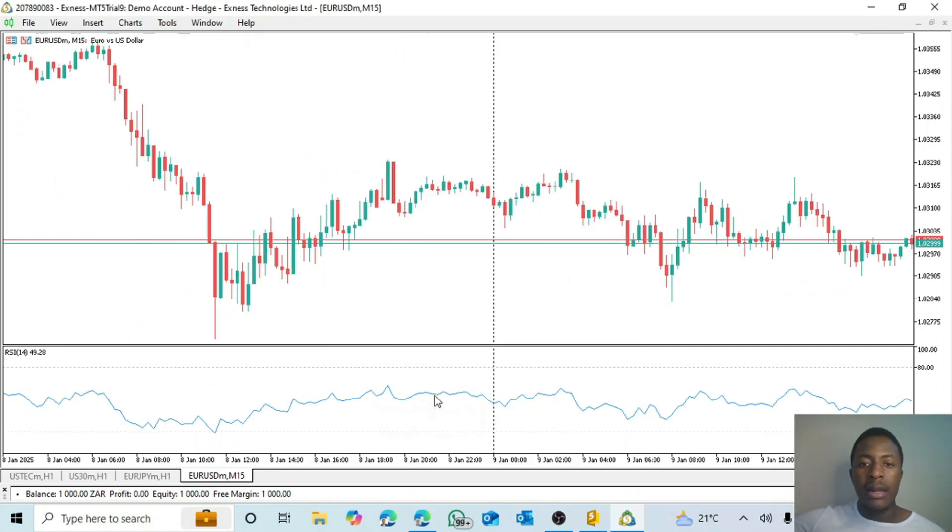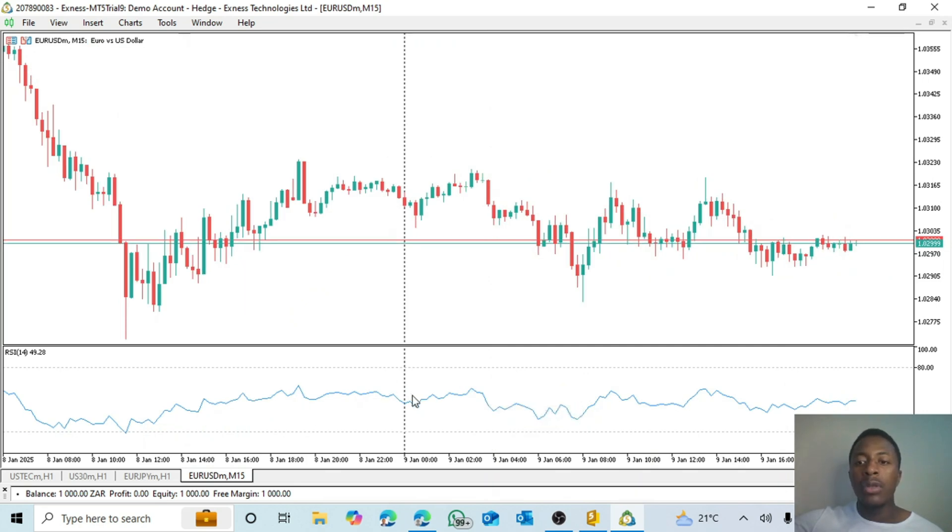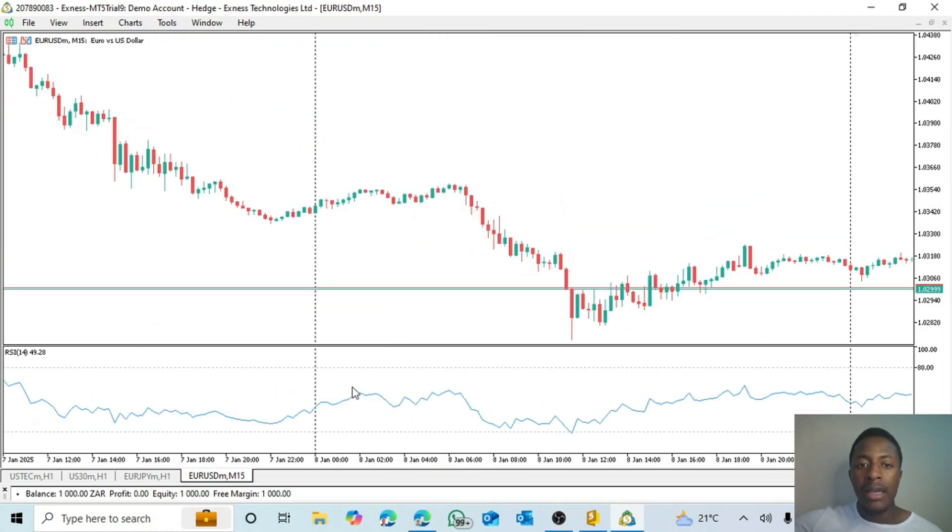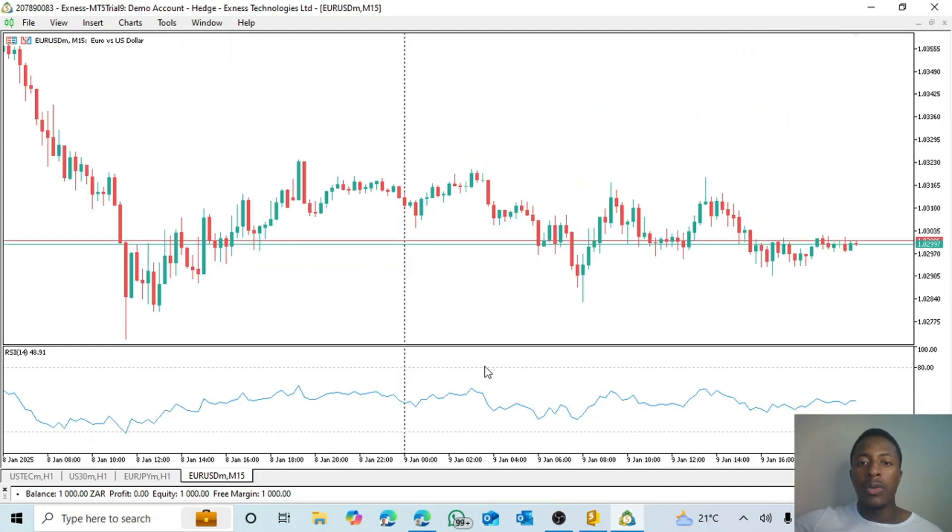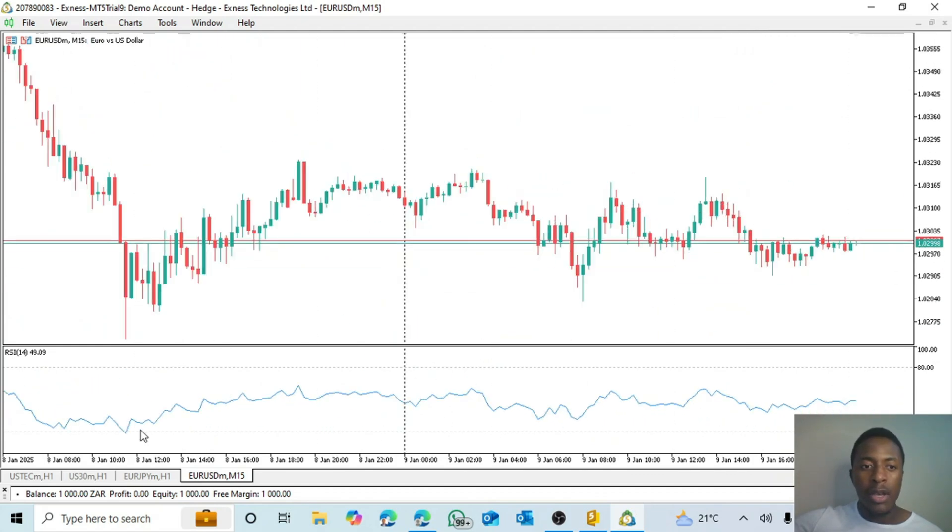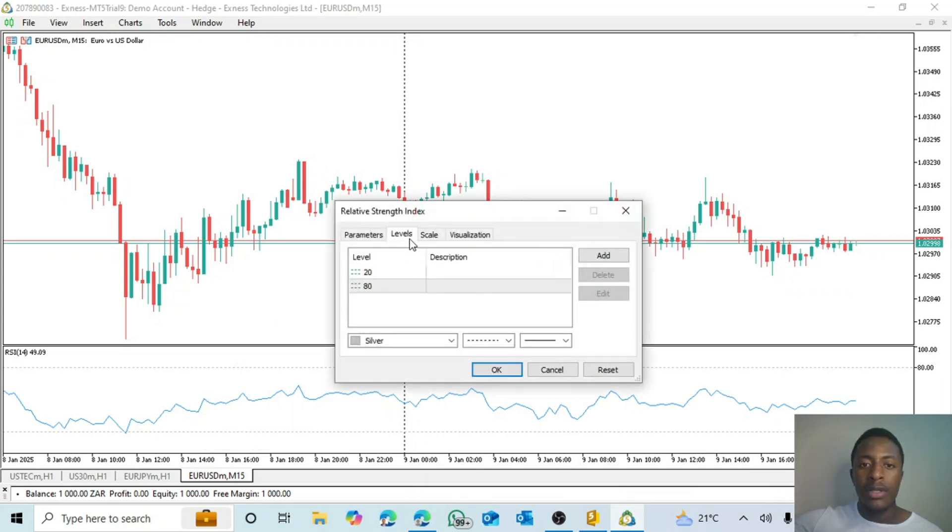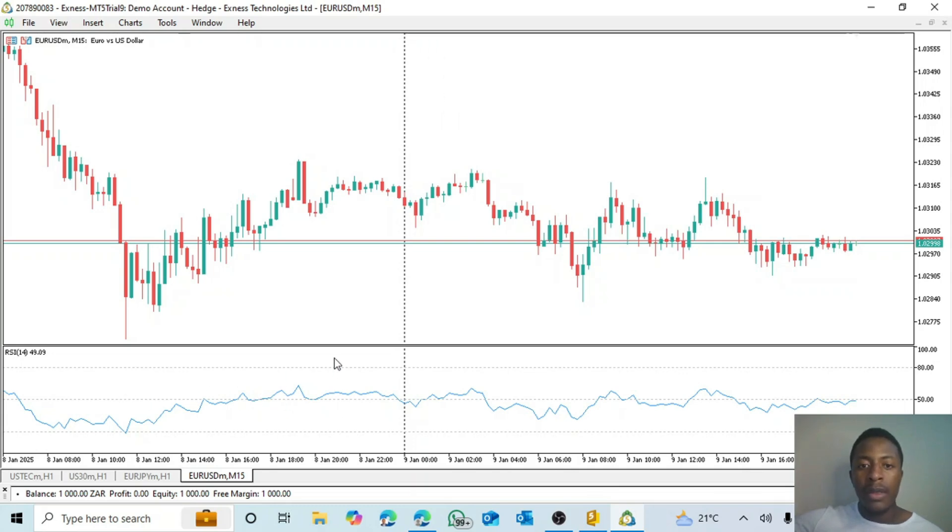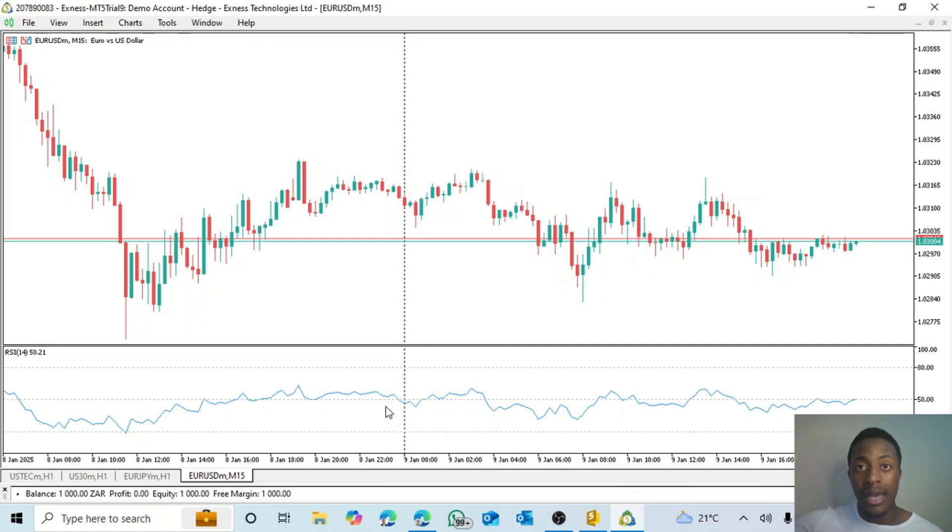In this case we're not going to include take profits or stop losses for now, but I just want the trade to close when the RSI, in the case of a buy, when it crosses above the 50 line it must close the buy. Same with the sell - if it crossed over here we sell, and then when it crosses below this 50 it closes the sell. So that is basically the logic behind the expert advisor that we want to create now.